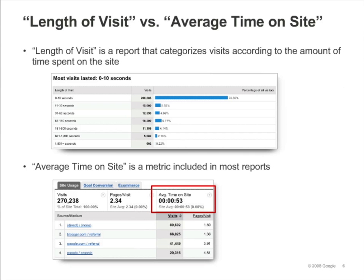The length of visit report categorizes visits according to the amount of time spent on the site during the visit. The graph allows you to visualize the entire distribution of visits instead of simply the average time on site across all visits. You can see whether a few visits are skewing your average time on site upward or downward. The length of visit report can be found under Visitor Loyalty in the Visitors section.